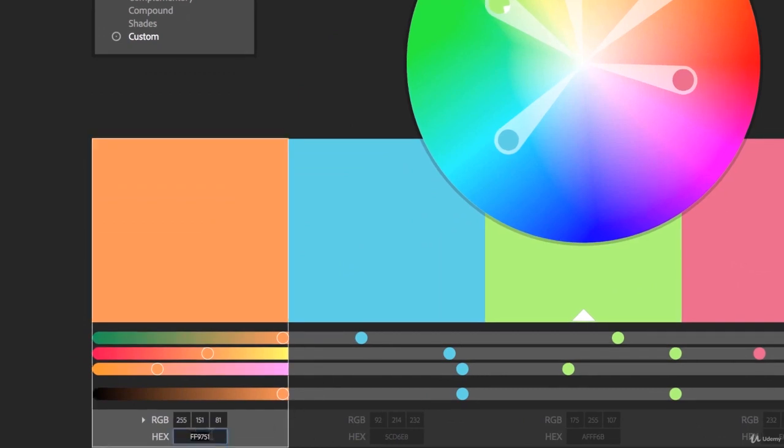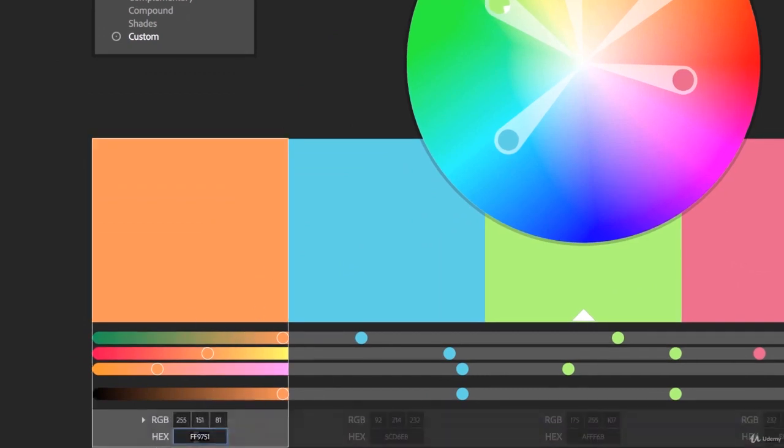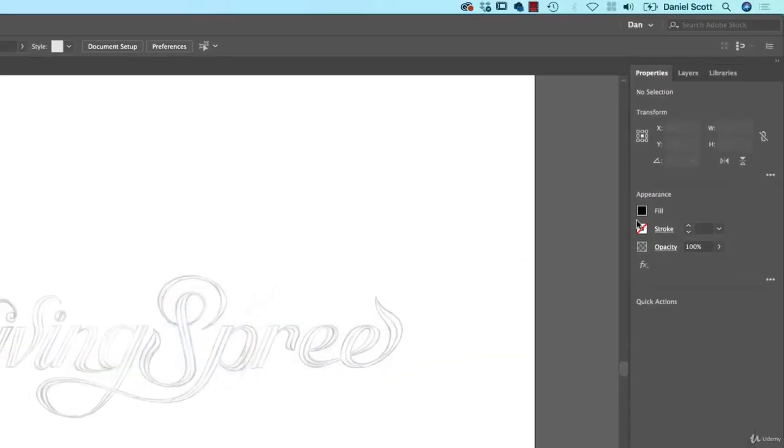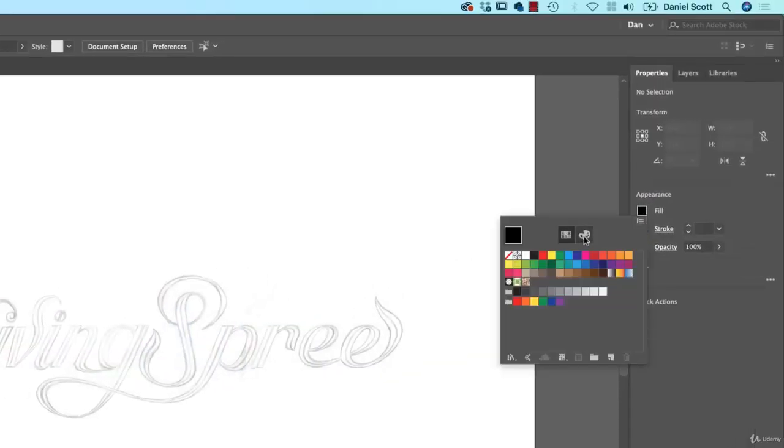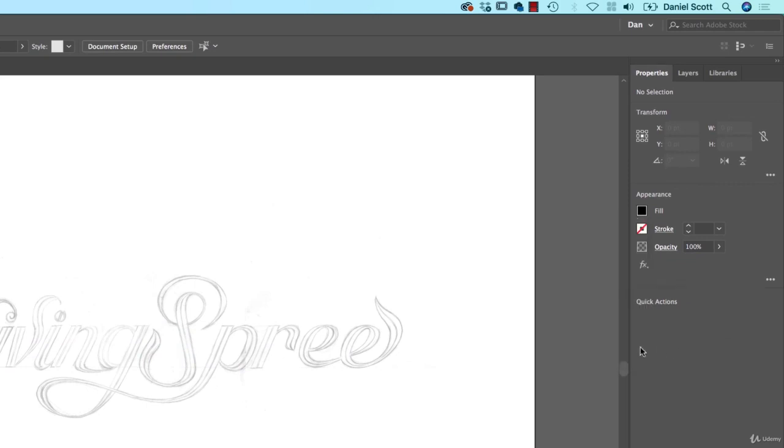Down the bottom, the Hex number is probably the easiest one to copy and paste. If I copy that and I jump back into Illustrator, I go to my Fill, and I click on this Color Palette here. You can see I can paste it in there, and that will give me that color.